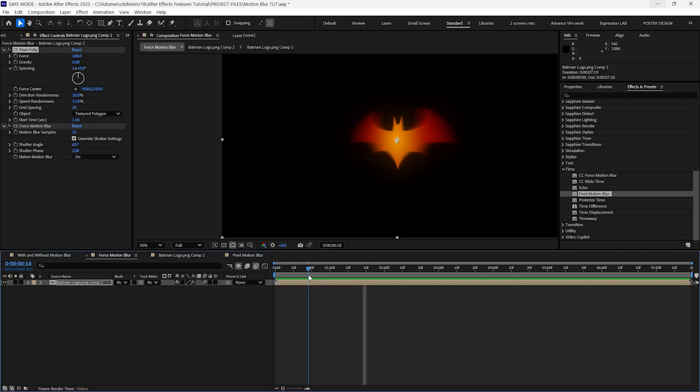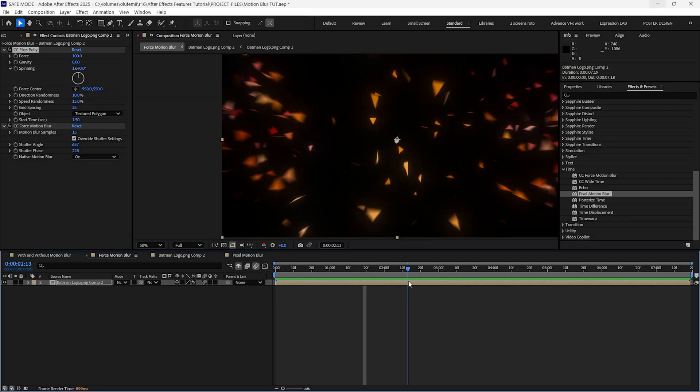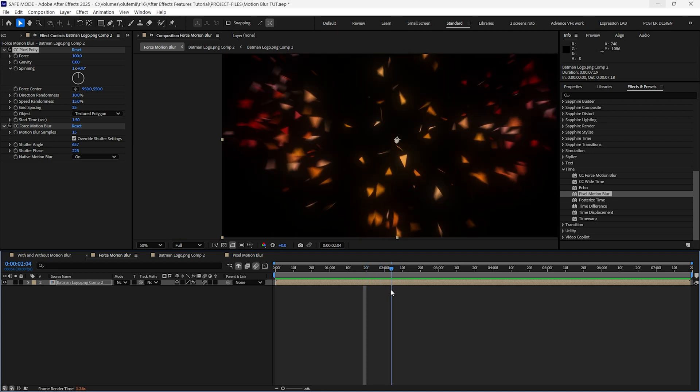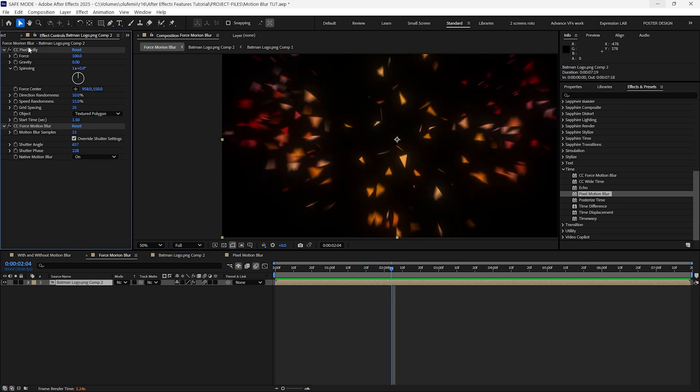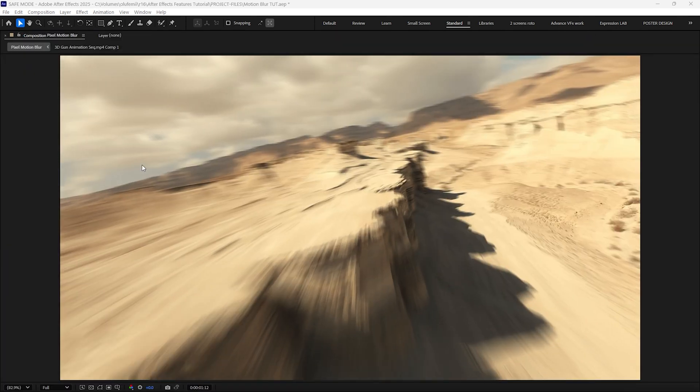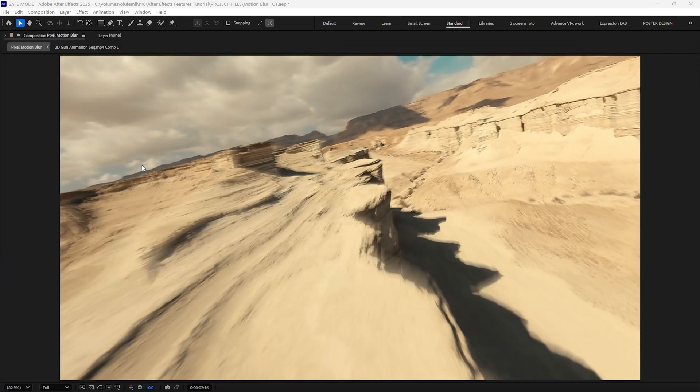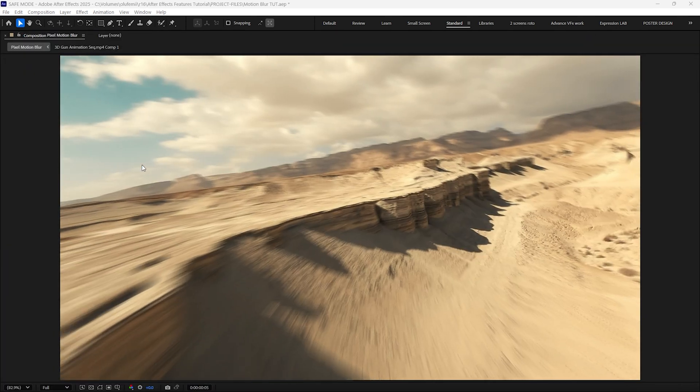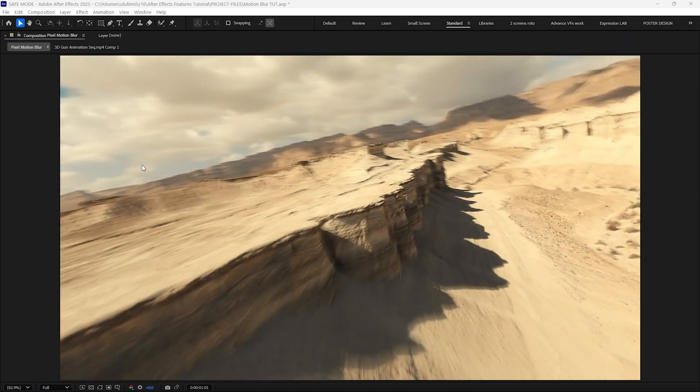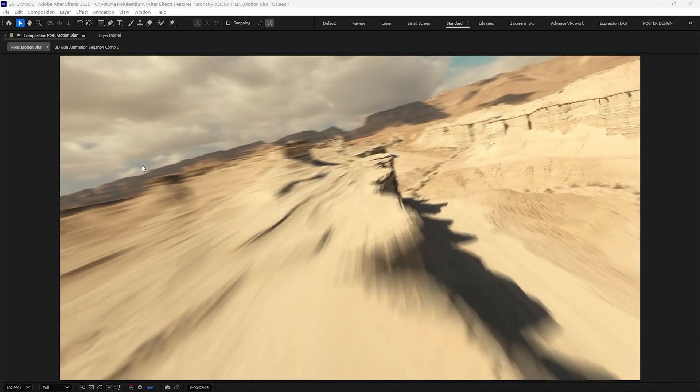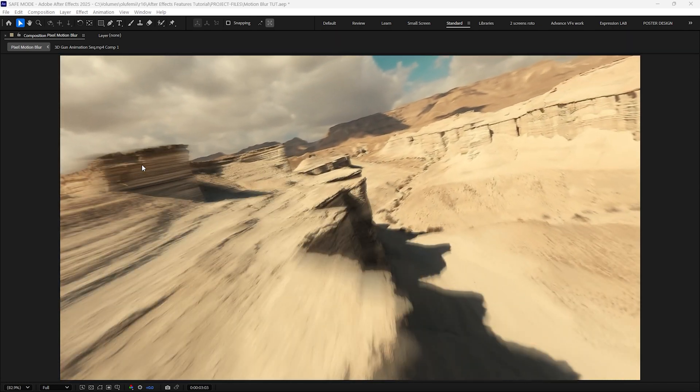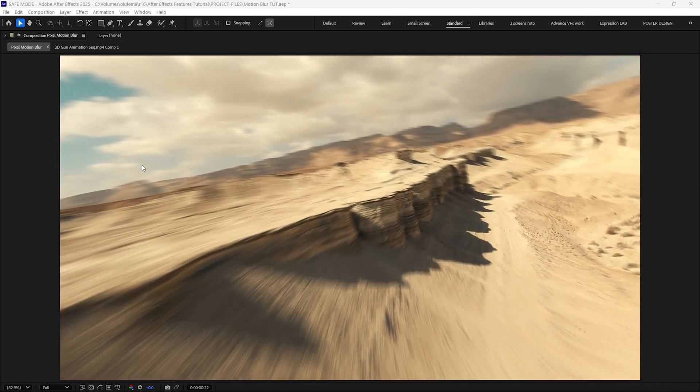Well the CC force motion blur can only generate motion blur on something that After Effects creates. The pixel motion blur is best suited for video footage that lacks natural blur especially when dealing with fast moving objects.